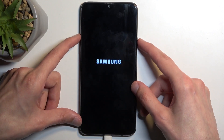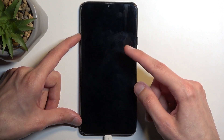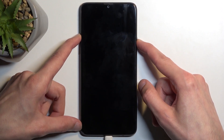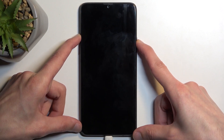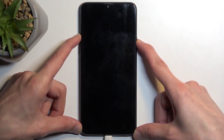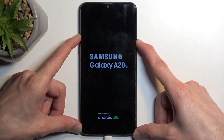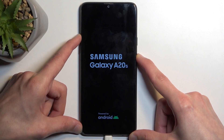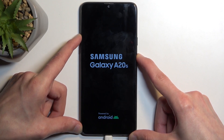Once the phone turns off, you're going to hold the power key and volume up at the same time. When you see the Samsung logo, let go of the power key but keep holding volume up.